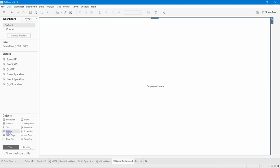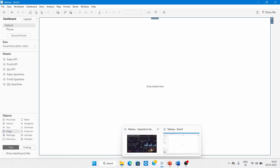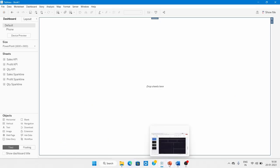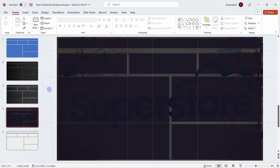Before adding the image, I want to show the background we'll use. It was already designed in PowerPoint using different colors, images, and shapes. I'll open PowerPoint to show you — and I'll also make a separate video on how to design a custom background.